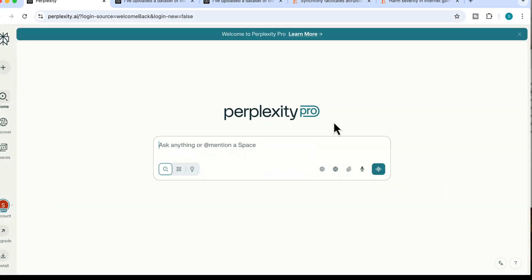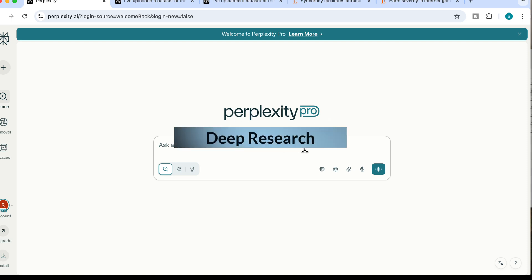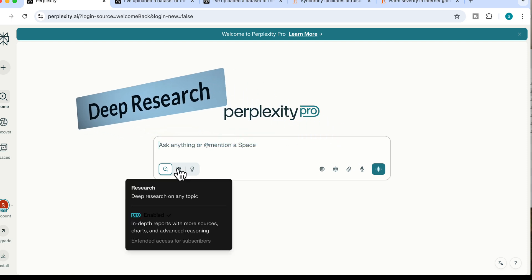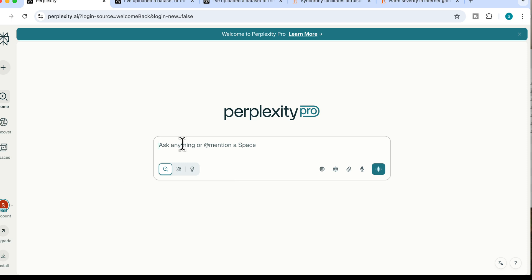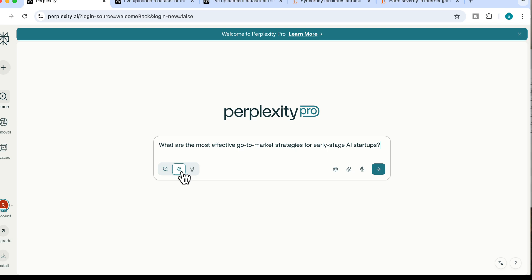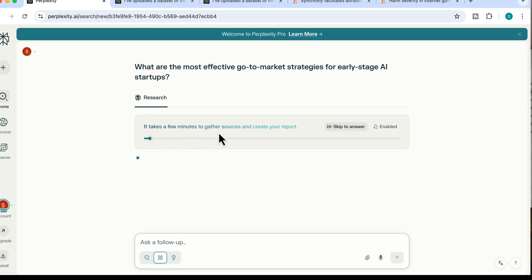The next feature is a Pro feature requiring an upgrade: deep research mode. It generates high-quality, structured research reports complete with section citations and detailed breakdowns. For example, I'll enter the prompt: 'What are the most effective go-to-market strategies for early-stage AI startups?' I activate the deep research button and submit. It takes a few minutes to gather sources and compile the report.